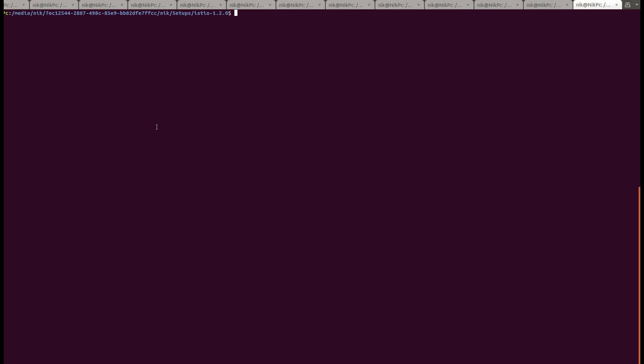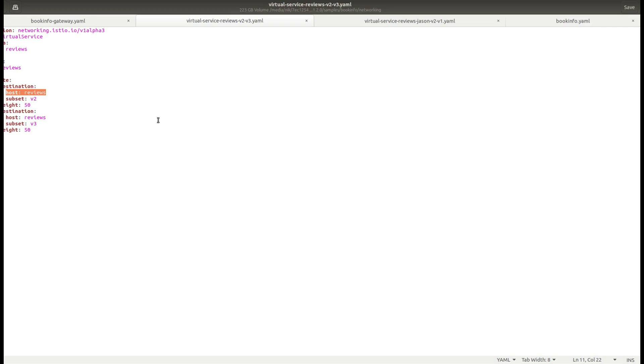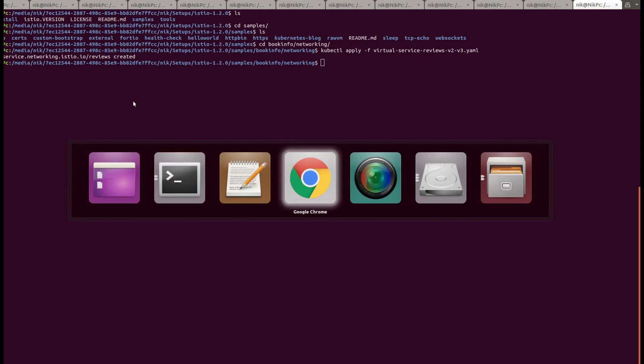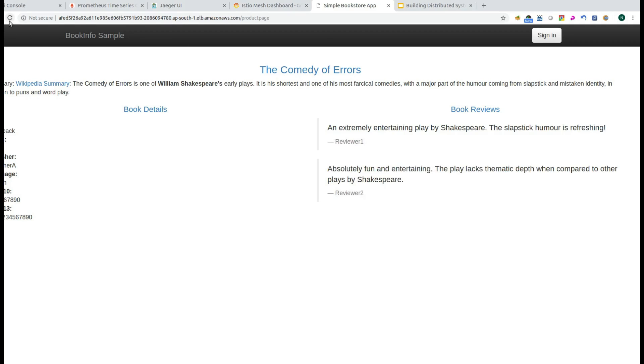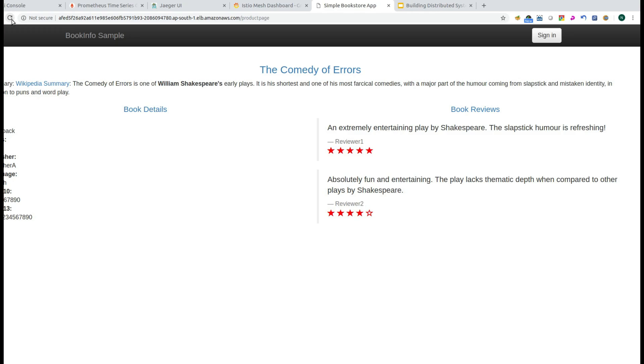Let me just go into the samples and bookinfo networking. And let's say kubectl apply -f and you have the virtual service for the reviews. If I go back to my application, remember we had V1 which is no star. If I replay the request, now you will see that either I have V2 or V3. V1 is out of the equation now. Because of the traffic routing policy that specifies that the traffic should go to V2 or V3. This has been done on the fly without touching your pod, existing pod or existing code or configuration.